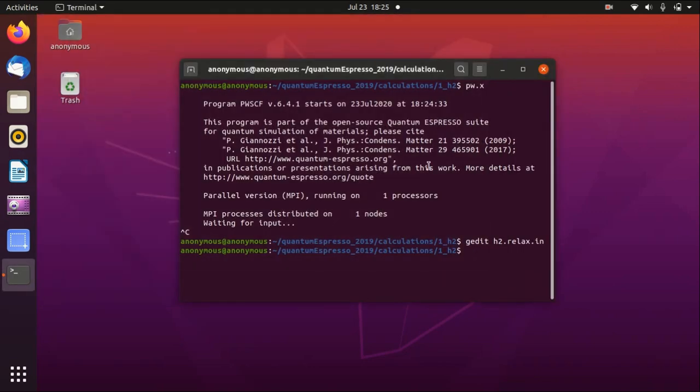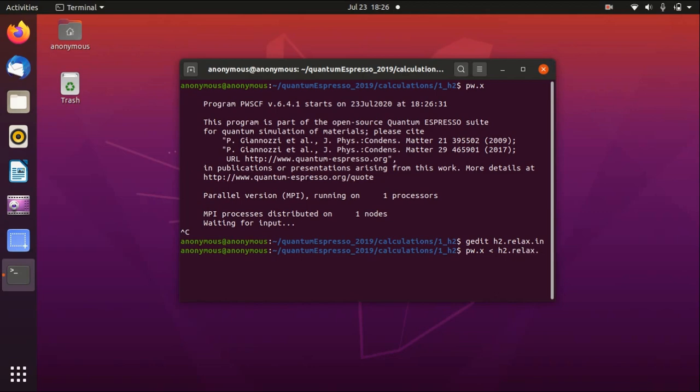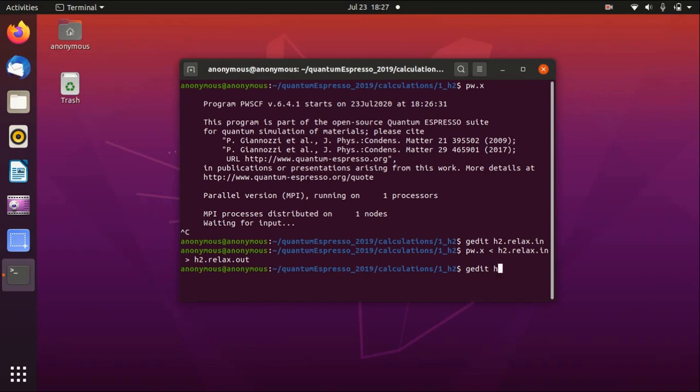Now let's run the calculation. So we first run the calculation with only one core. That's the very simple way of doing it. Just in a few seconds this would finish. Okay, and then we could actually go to the output file and see if everything is okay or not.